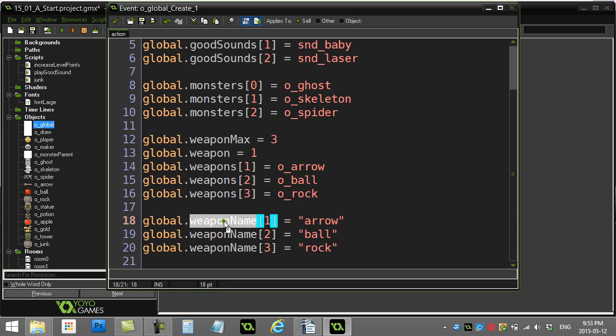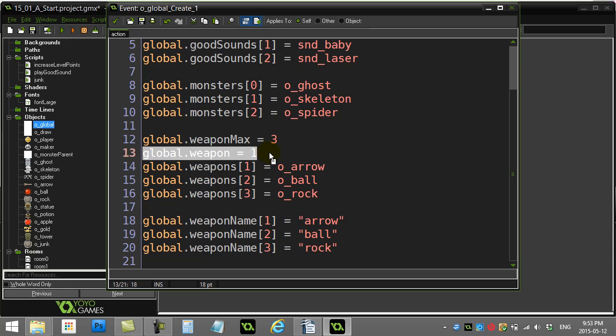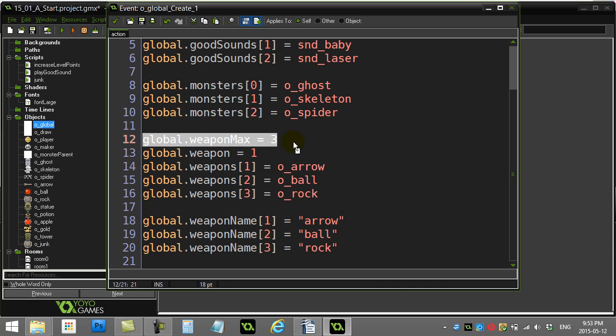I've also made a little array here, weapon name, 1, 2, 3: arrow, ball, rock. I have a variable that keeps track of which weapon the player is currently selected. So weapon is currently weapon 1, arrow. And I also keep track, just to make things a little easier, of how many weapons maximum. So the maximum slot is slot 3 in my array.